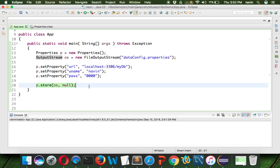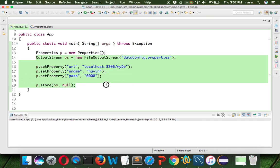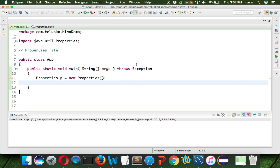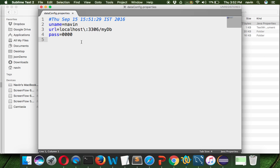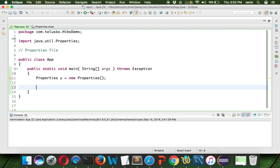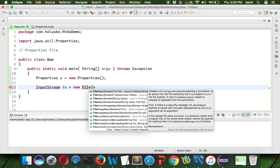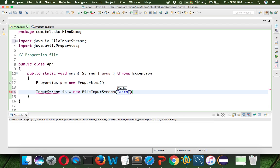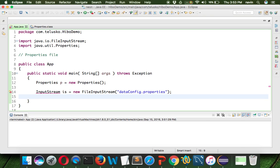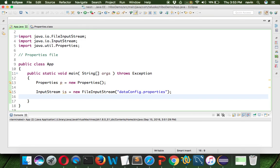Now let's try to read the values from the properties file. Just as we used OutputStream to store data, we use InputStream to fetch data. We say: InputStream is = new FileInputStream("data_config.properties") — since InputStream is abstract, we use FileInputStream and specify the filename. Then we import the required package.